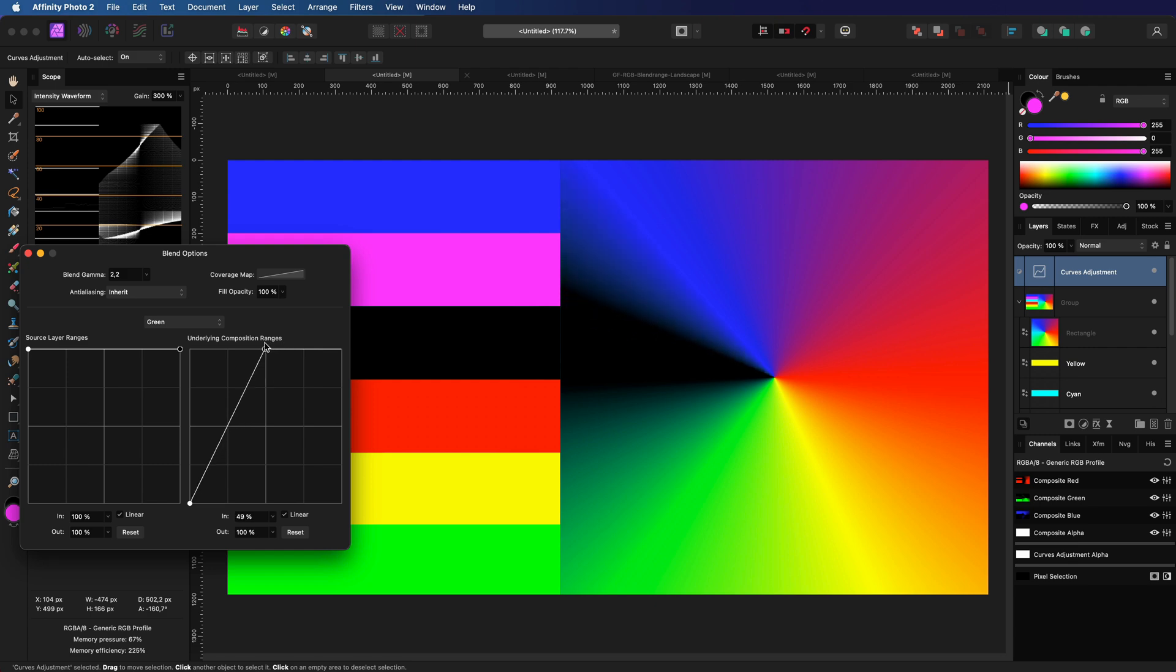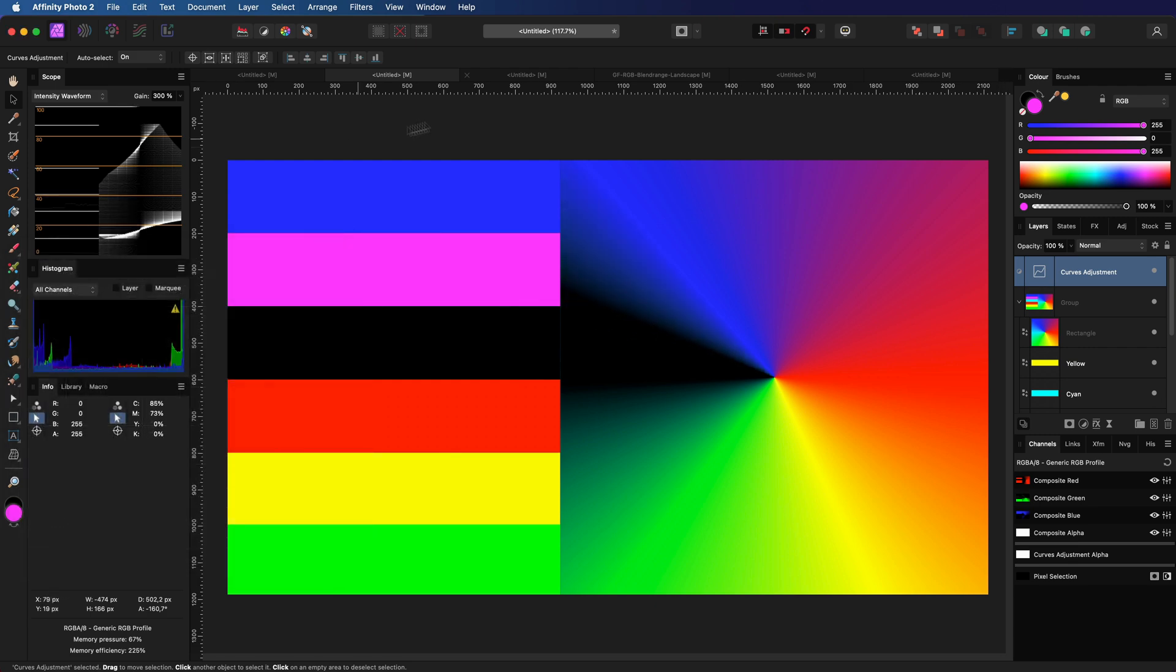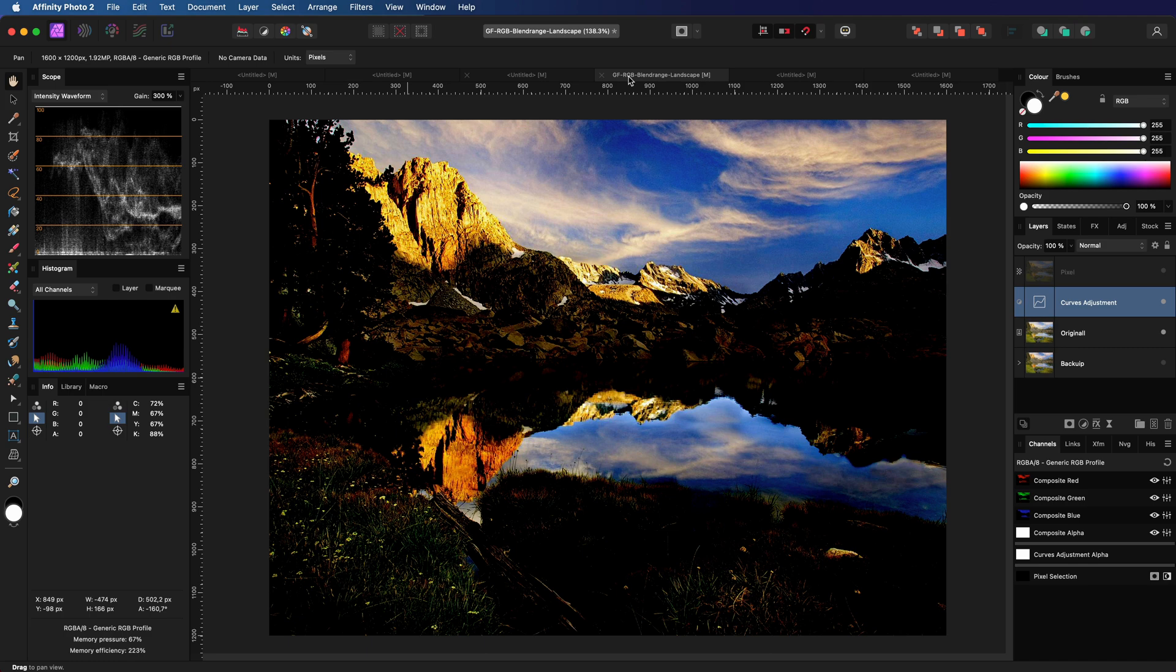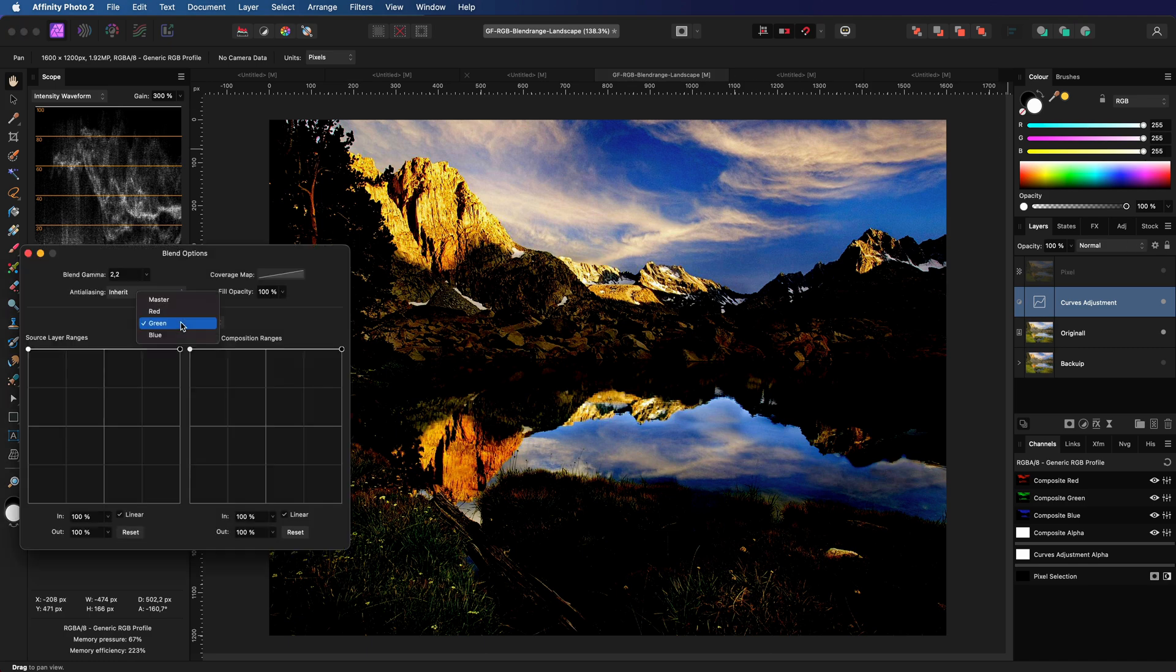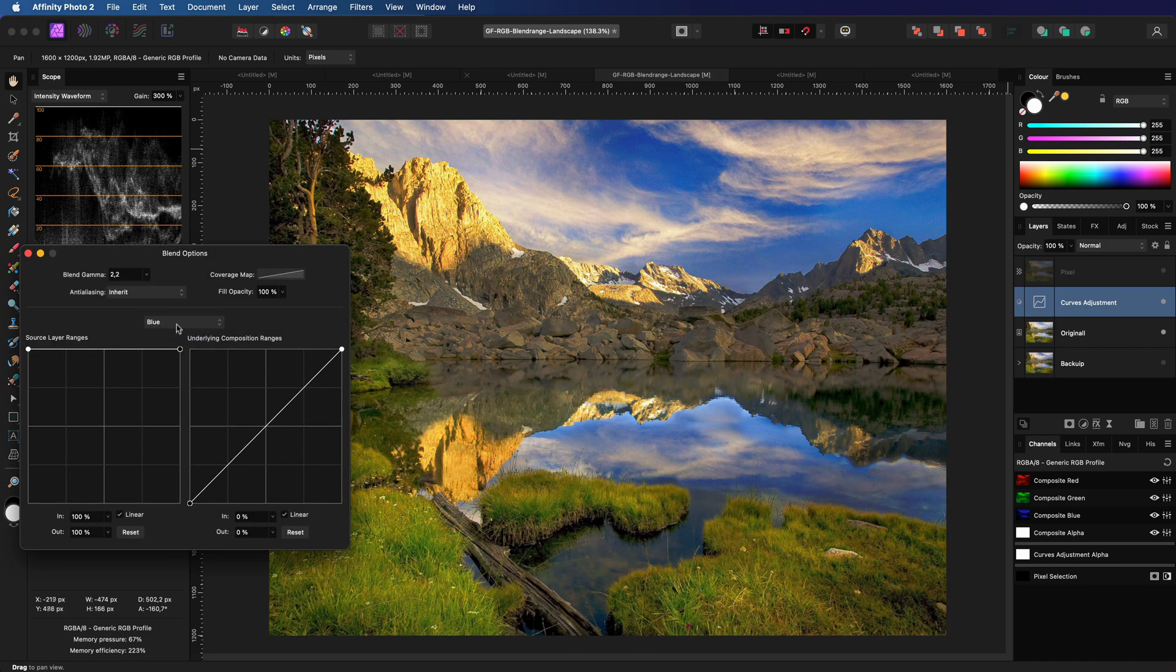Awesome. Let's see what happens when we apply these settings to the curves adjustment we added to our landscape example.